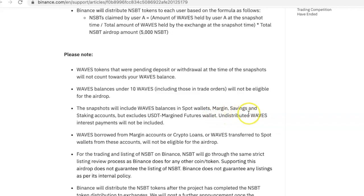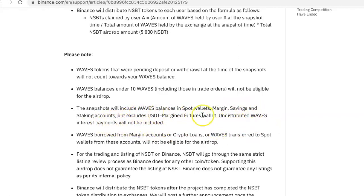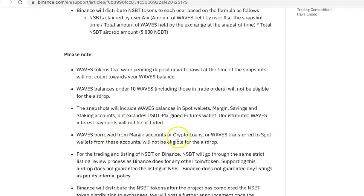The snapshot will include Waves balances in spot wallets, margin, savings, and staking accounts, but excludes USDT margin futures wallets. Undistributed Waves interest payments will not be included. So if you have your Waves in any of these wallets except the USDT margin futures wallet, you are going to be able to get it, as long as you have up to 10 Waves.